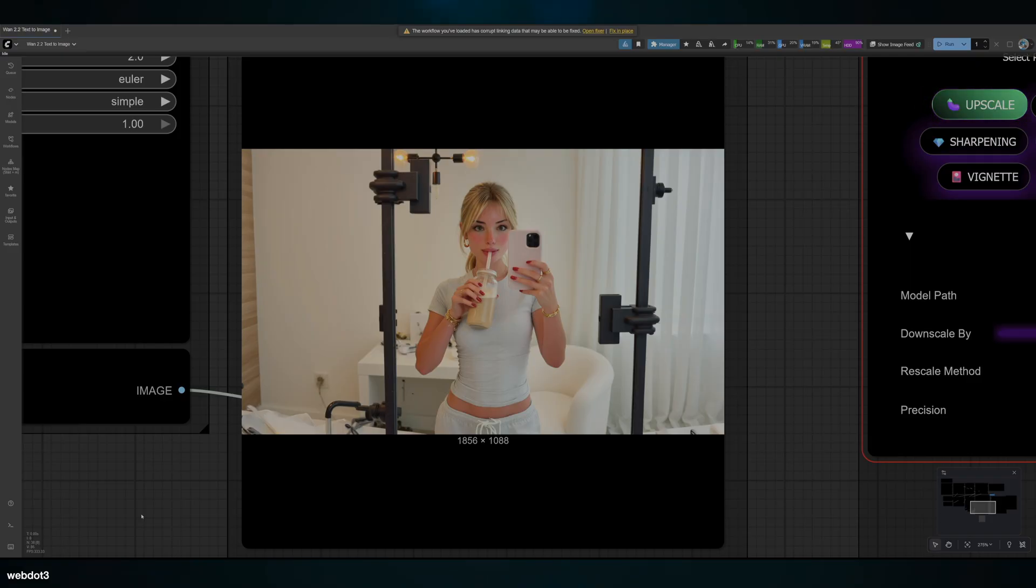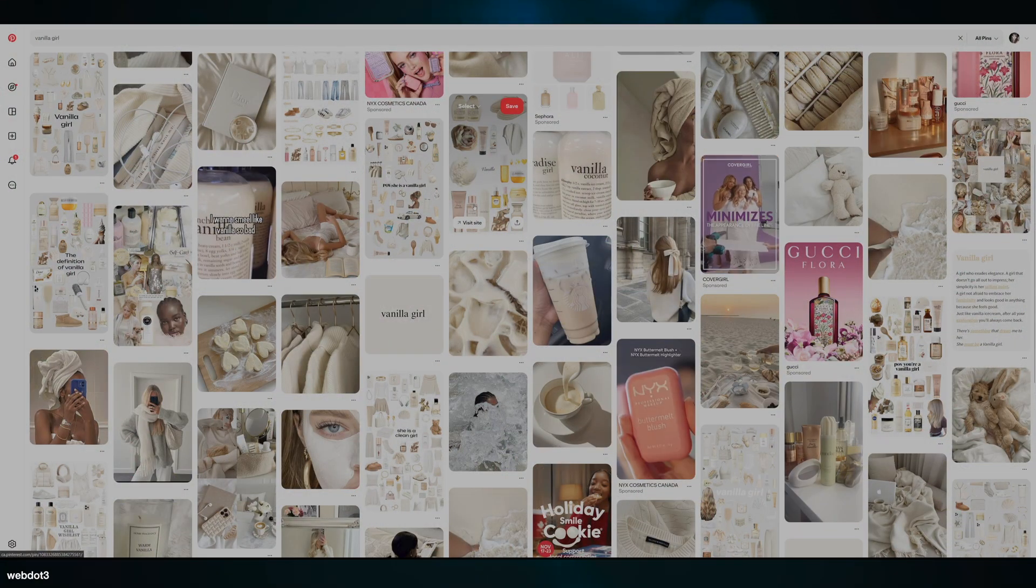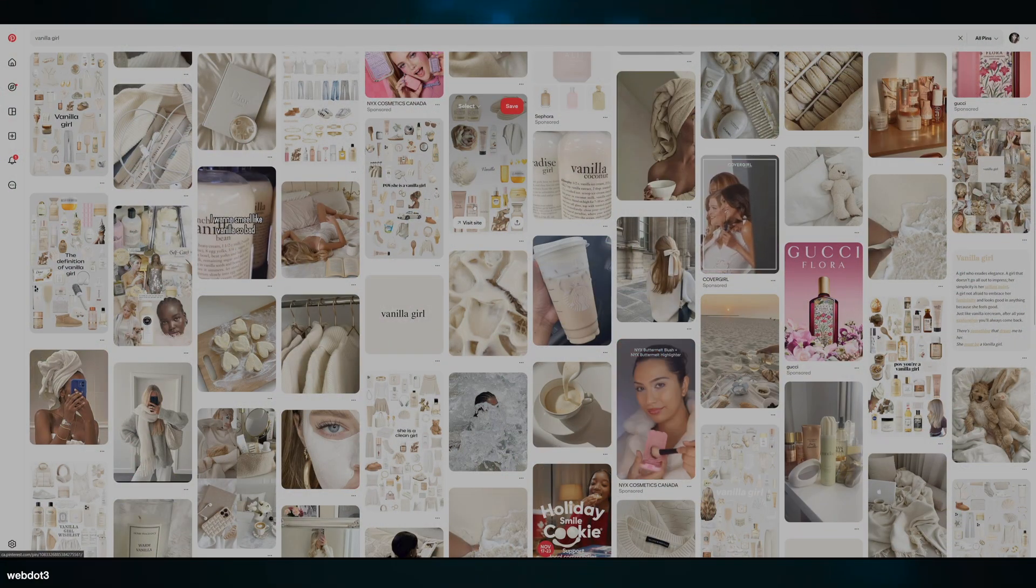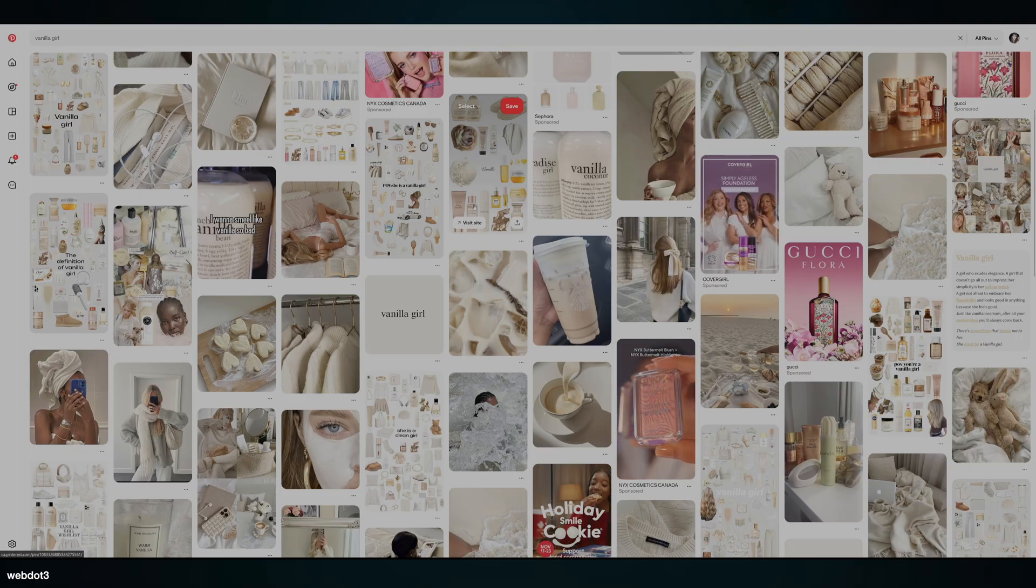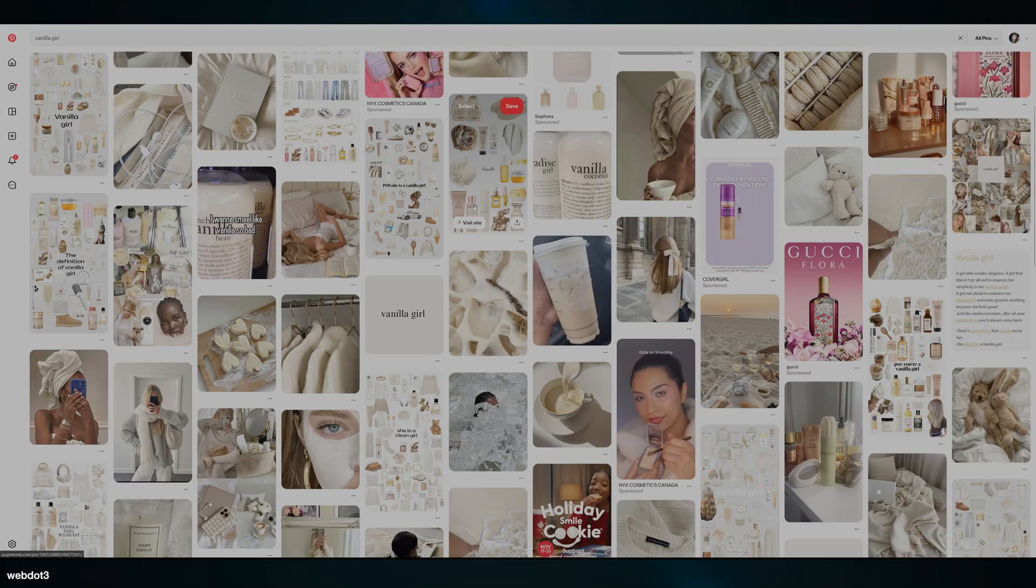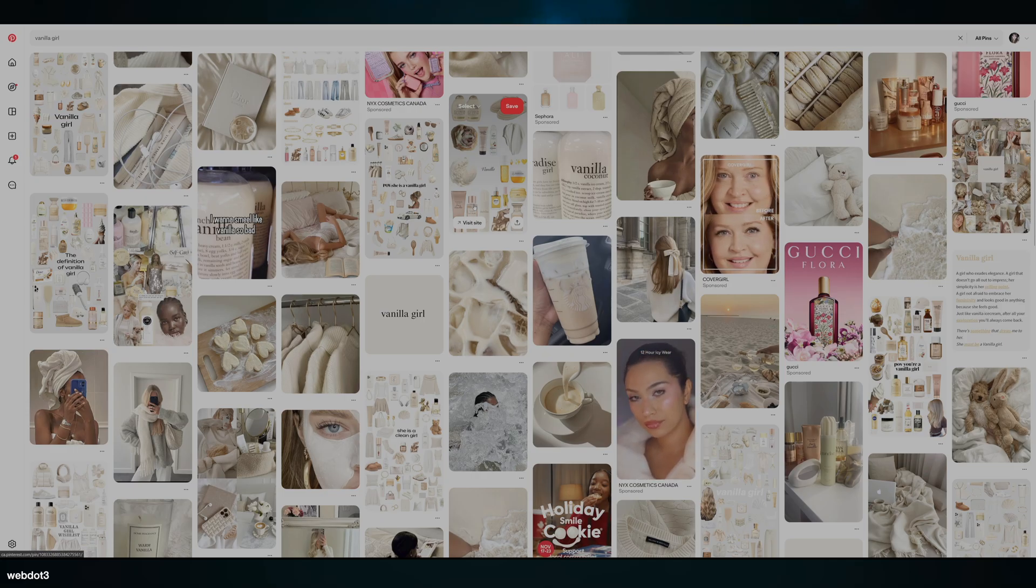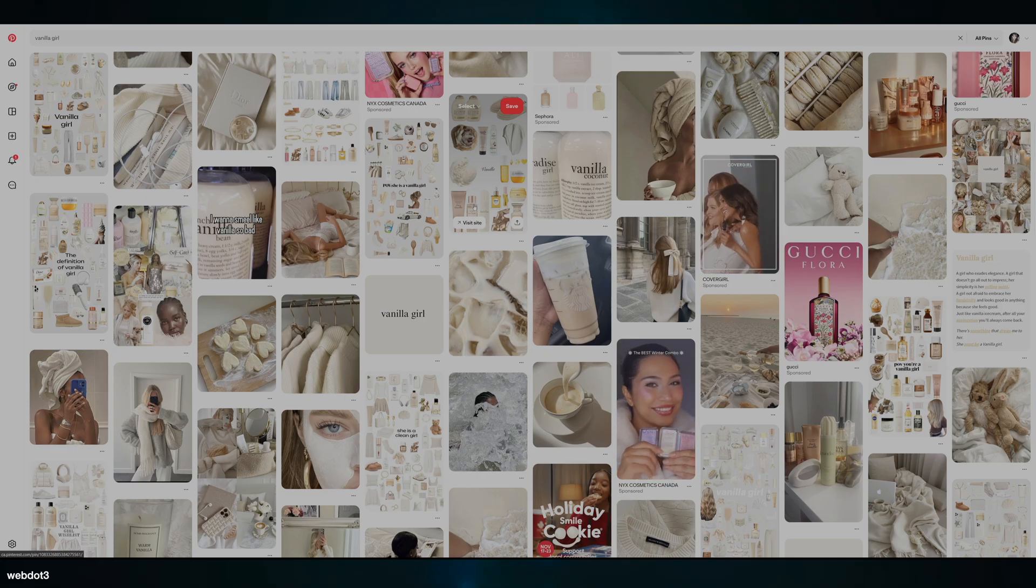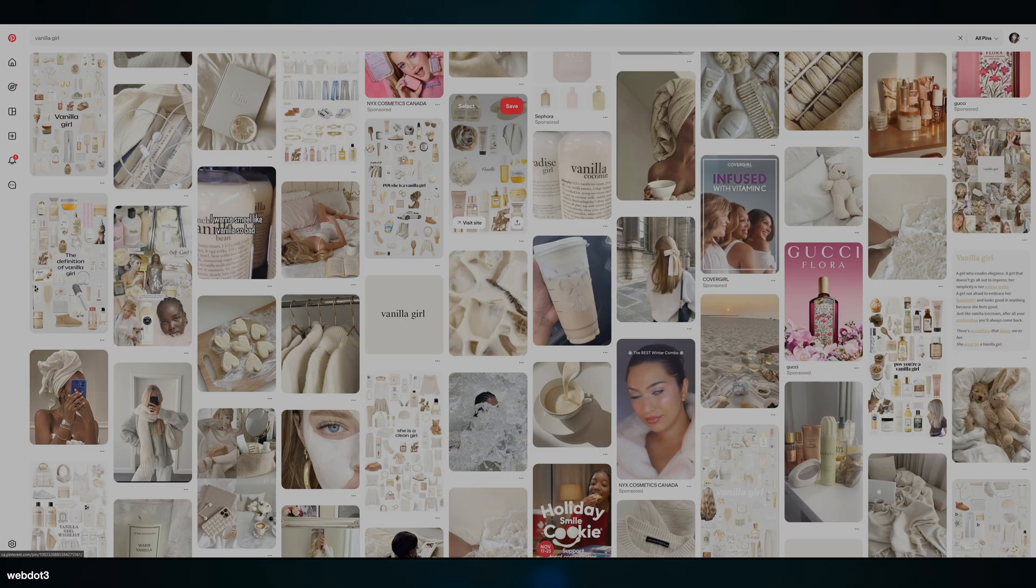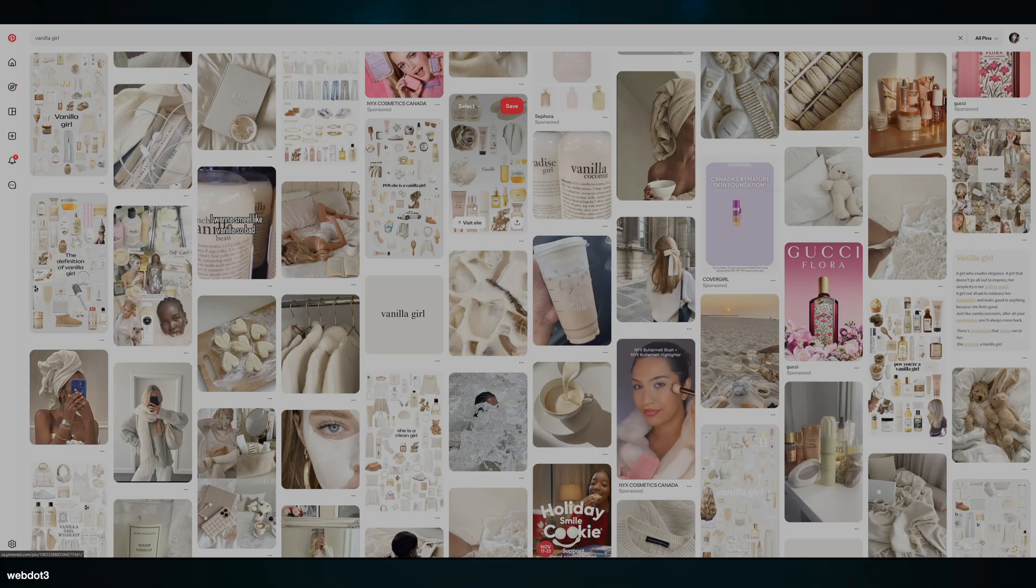When you're getting started, the most important thing is to really have a specific vision, vibe, or pose—whatever you're trying to train. Make sure you have a very clear vision of what you're trying to do. That's the most important thing: consistency throughout your data is really going to help.